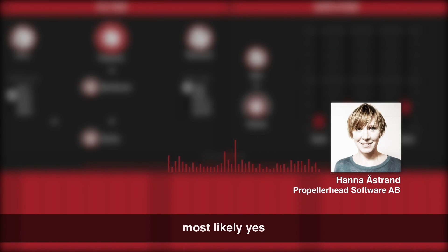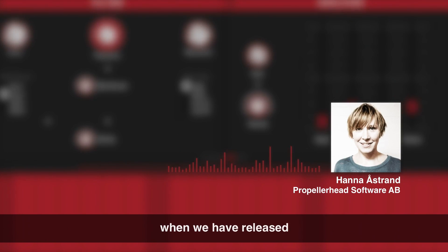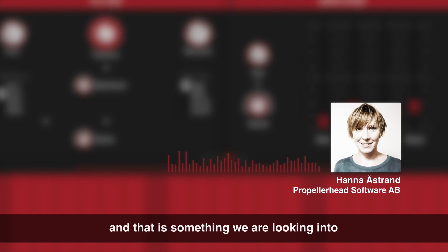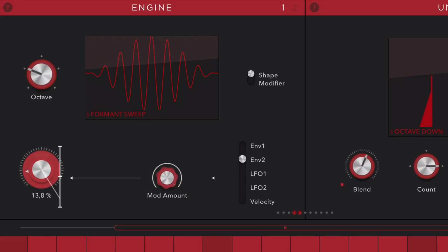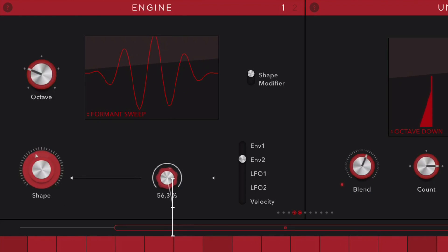Most likely, yes. So I know that this is the feature that most people want to see when we have released, and that is something we are looking into. Right, so I don't need to lose my mind over it. Okay, so I guess it's something to look forward to then.